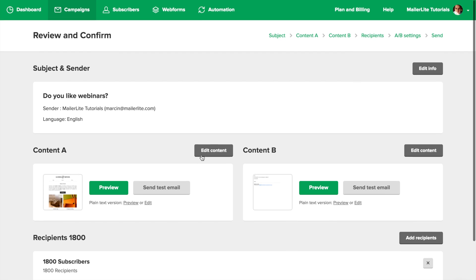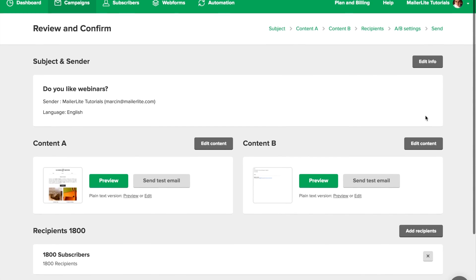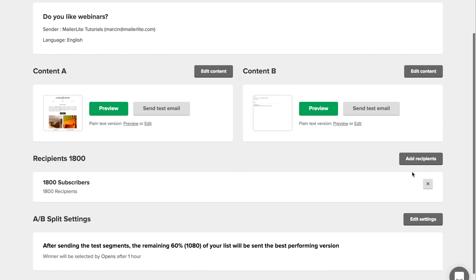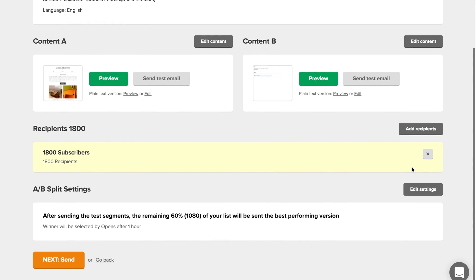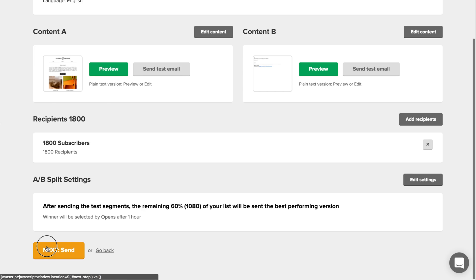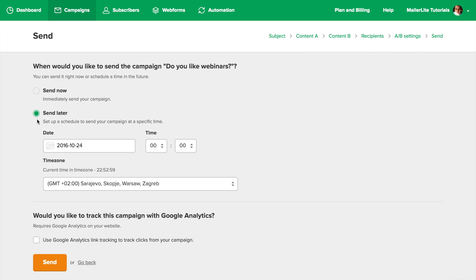Here you can review your campaign. Use the edit buttons for any changes you wish to make, and once you're ready, move on to the Send section. Now either click Send Now or Send Later, and click Send.